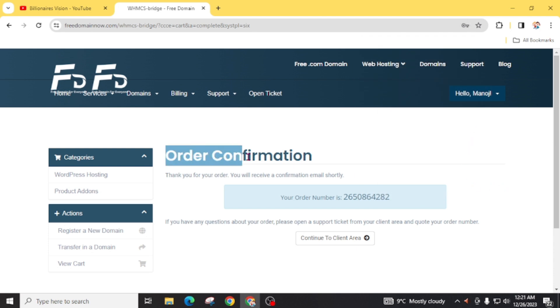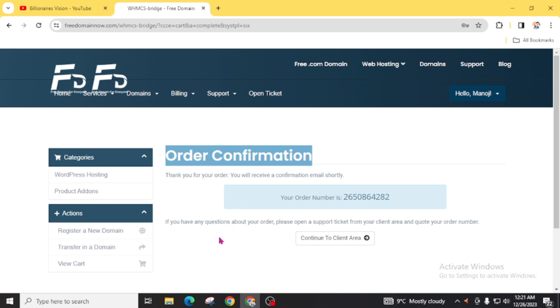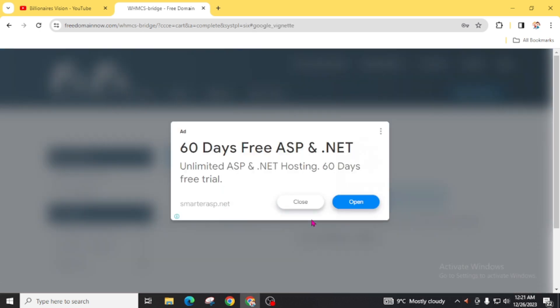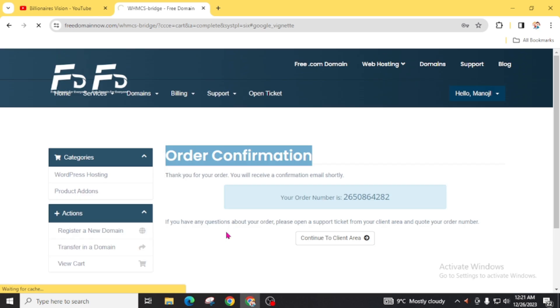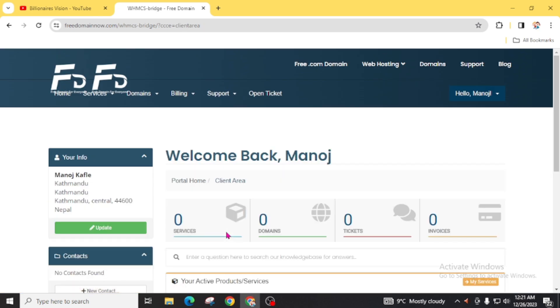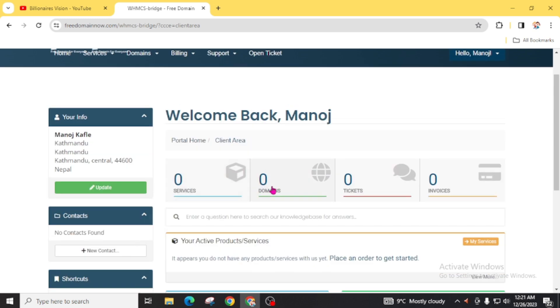You can clearly see here our order has been confirmed. You will receive a confirmation email shortly. Now click on 'continue to client area'. Do not fill out this form with the same details which will reject your domain request. Now click on domain.